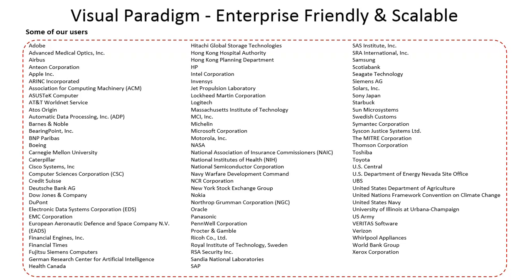Visual Paradigm's modeling products are enterprise-friendly and scalable, meaning that their performance will remain constant, no matter how many diagrams are there and how big the model is.